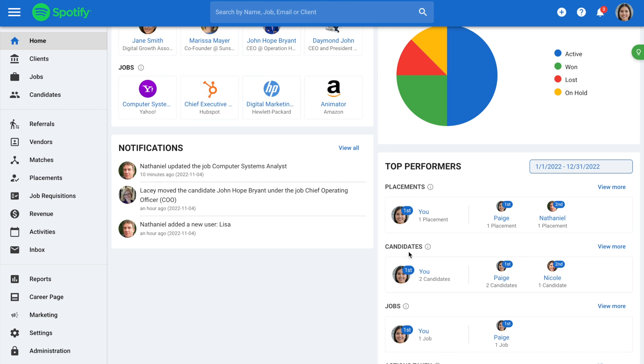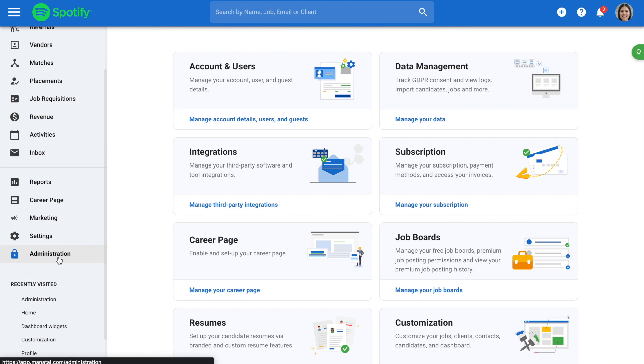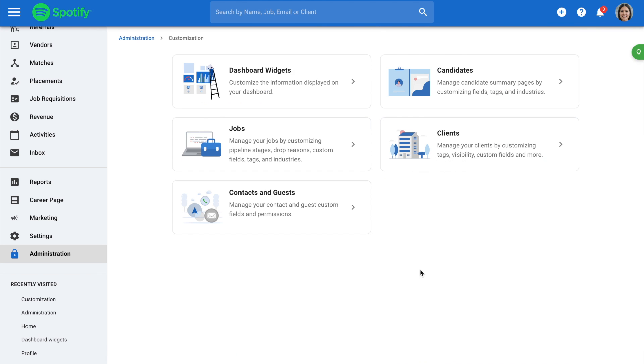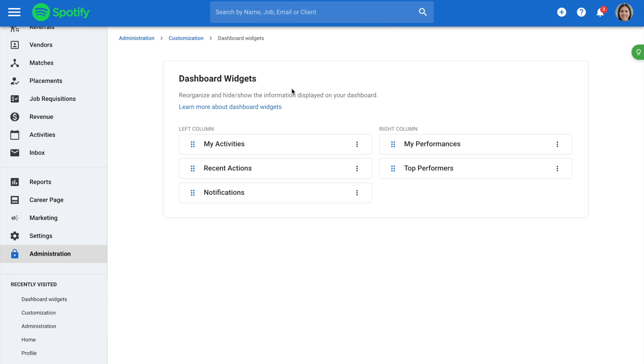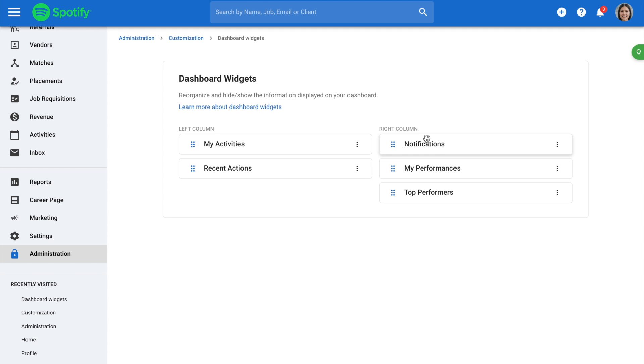To manage your widgets, go to the Administration from your side menu, open the Customization category, and then the Dashboard Widgets category. Clicking on the three dots next to a widget lets you hide or show it on the homepage. You can also drag and drop to reorder widgets.